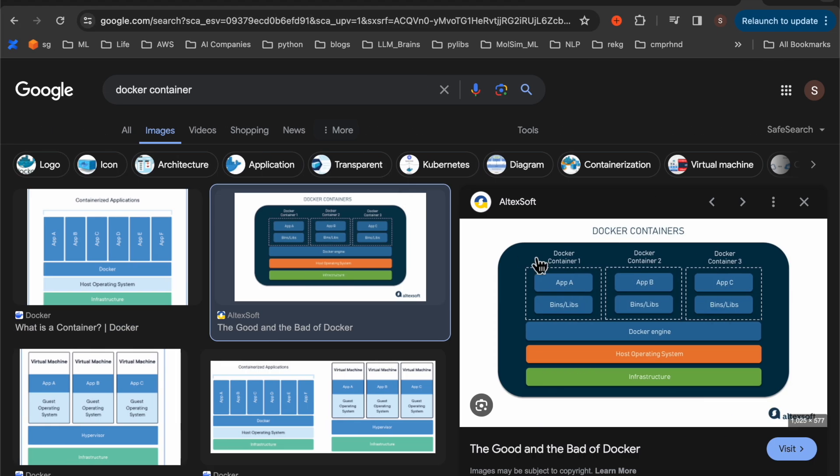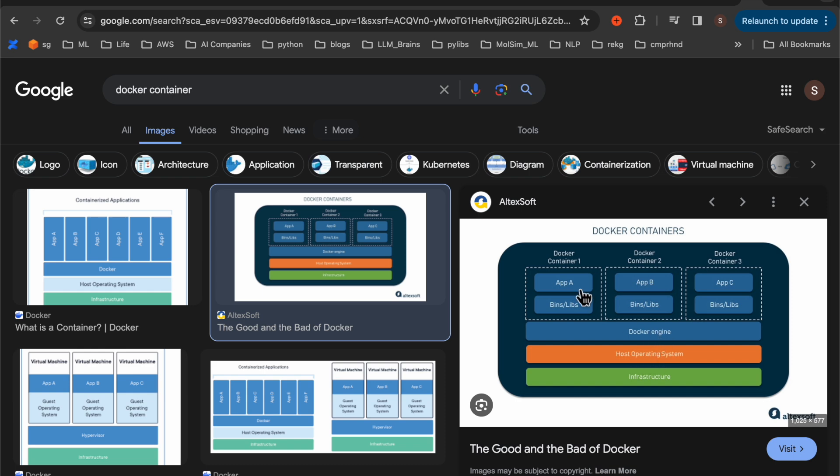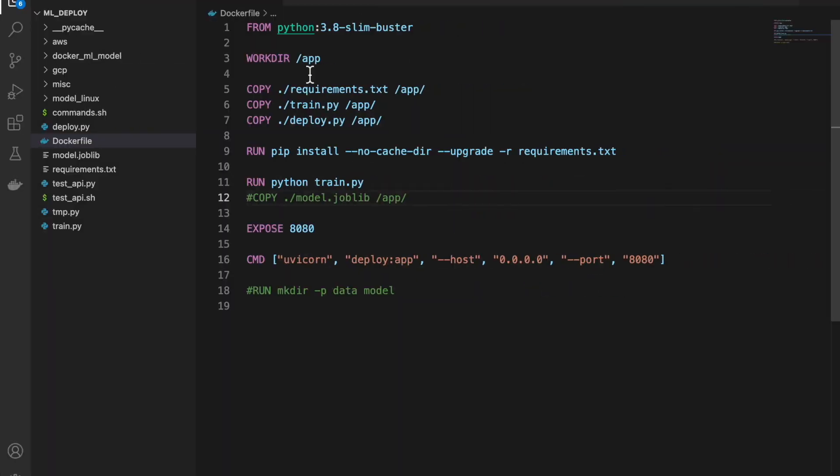Just quick recap, because it took me a while to get my head around it when I first learned about docker. So as I mentioned here, here we have our infrastructure, which is my laptop and then the host operating system, which is Mac. On top of it, I have installed Docker and then we have these independent containers. So within each container also, we have three things. The operating system, the runtime or the libraries and our application code.